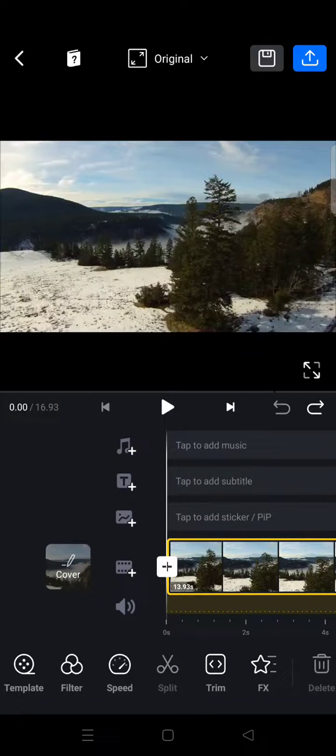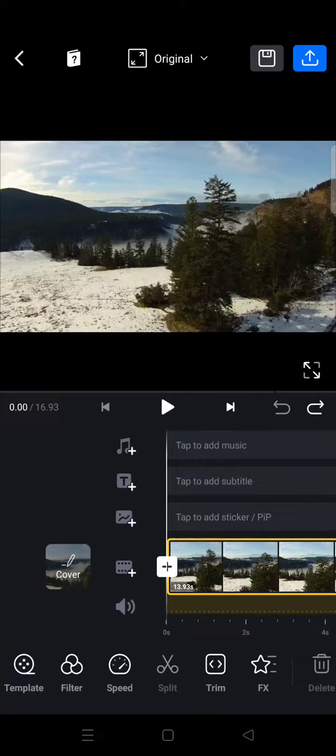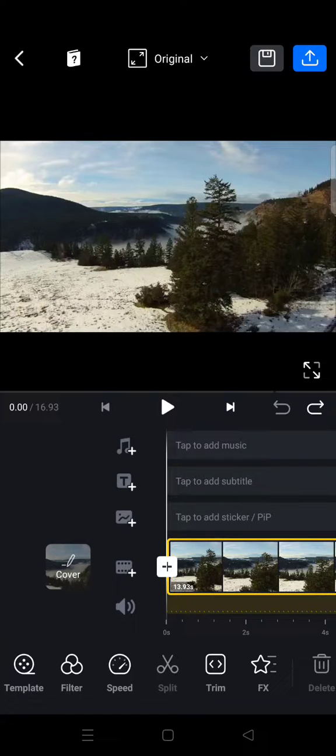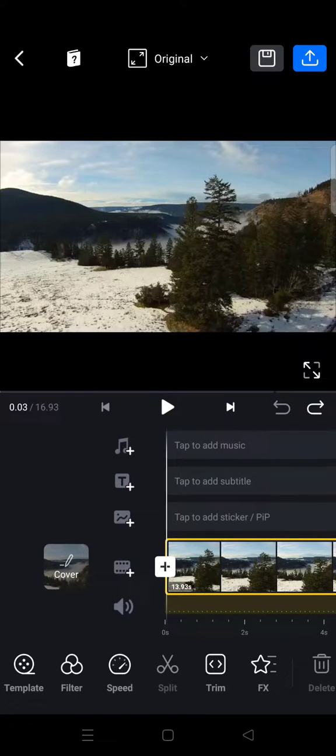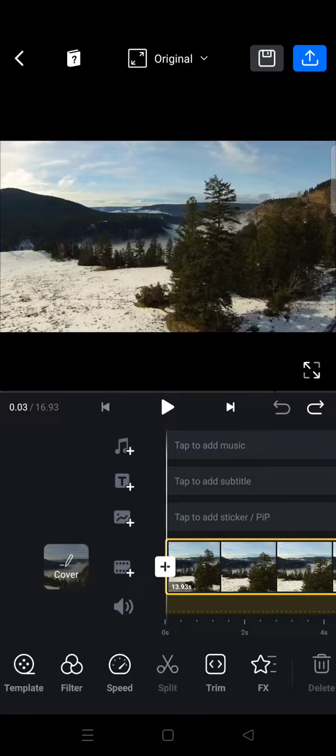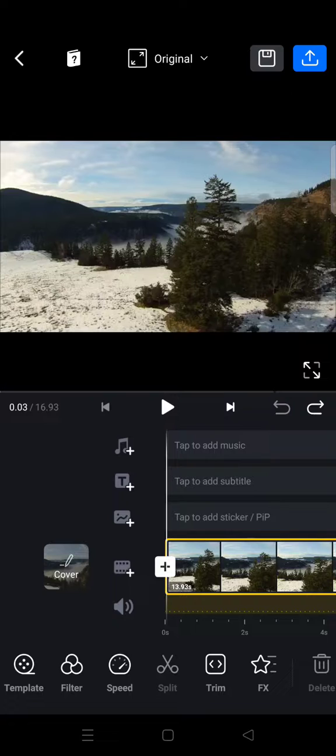Hi everyone, welcome back to the channel. On today's tutorial, I'm going to show you how to split and trim video in InShot. So I'm going to tell you the difference between splitting and trimming. Split allows you to cut a clip into smaller sections without losing any frames in the process, but trimming removes unwanted frames from the start or end of a clip.